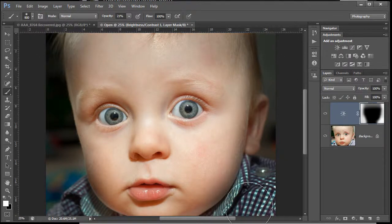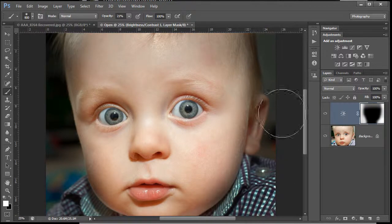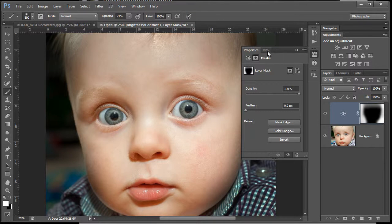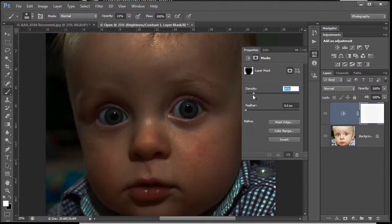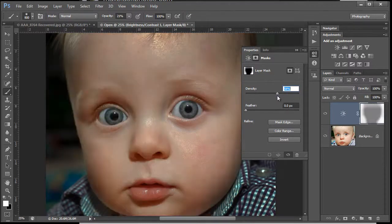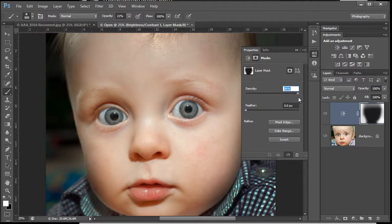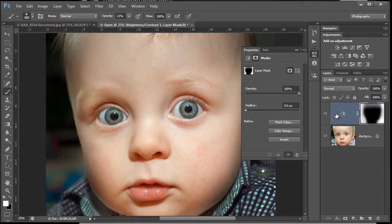We've got a nice soft mask now. If you want to, you could always work on the mask. Just click on the mask and it'll bring up this new properties box in CS6. You can play with the density of the mask, simple as that.